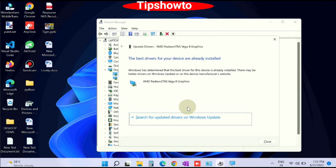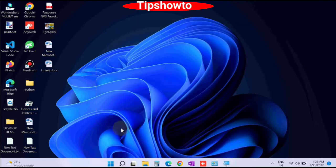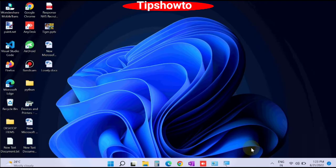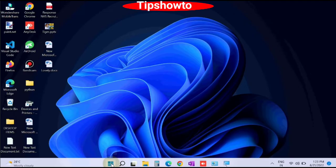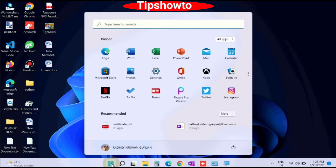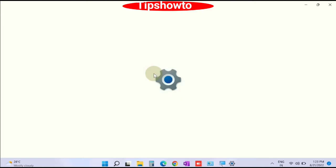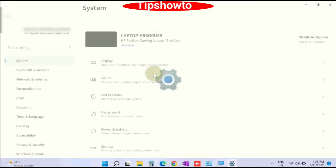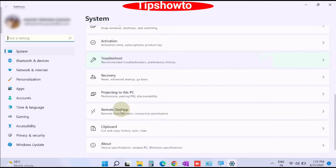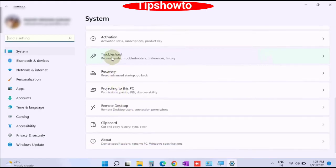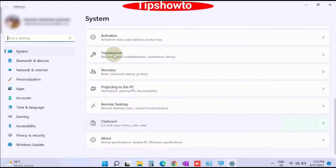Your problem will basically be resolved. The third workaround is run printer troubleshooter. Go to start button, choose settings. In settings under system, scroll down and find, click on troubleshoot.